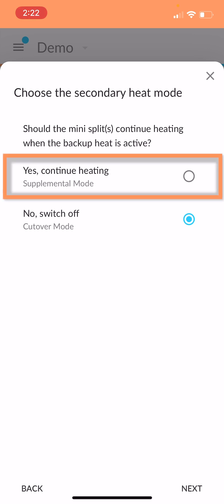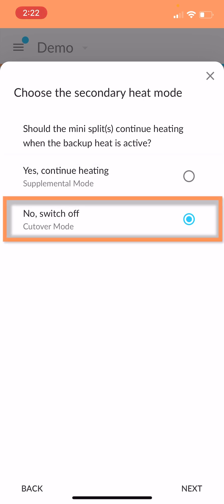You can set up the system so that the mini splits or the ductless heat pumps are supplemented by the second stage of that boiler. Or you could lock out the first stage so that when the boiler kicks on, the ductless units are turned off. I'd say this what we call the cutover mode, where you're locking out the ductless. That's the most common.